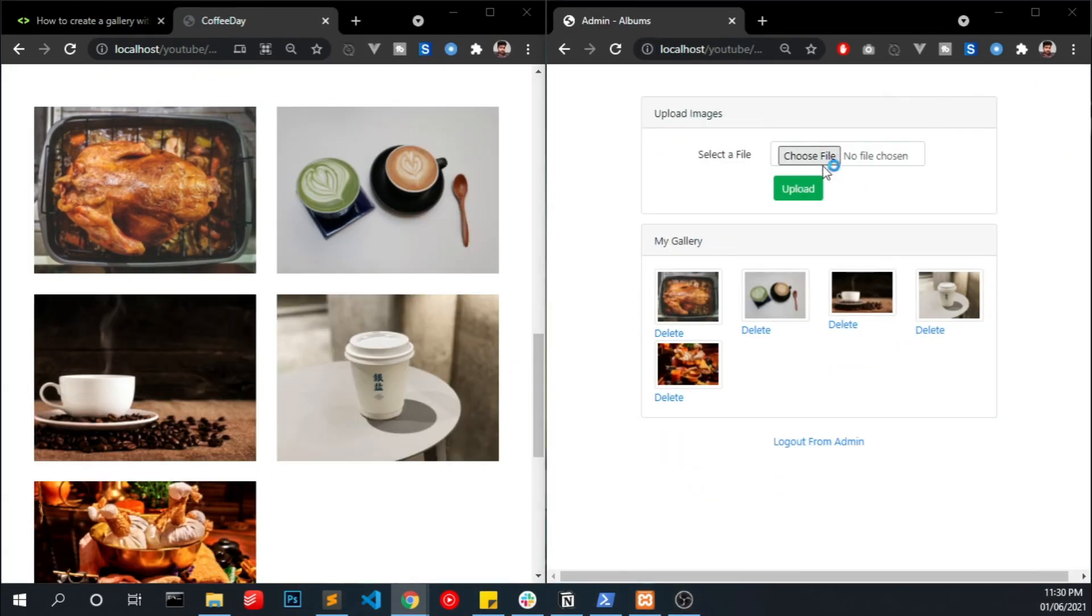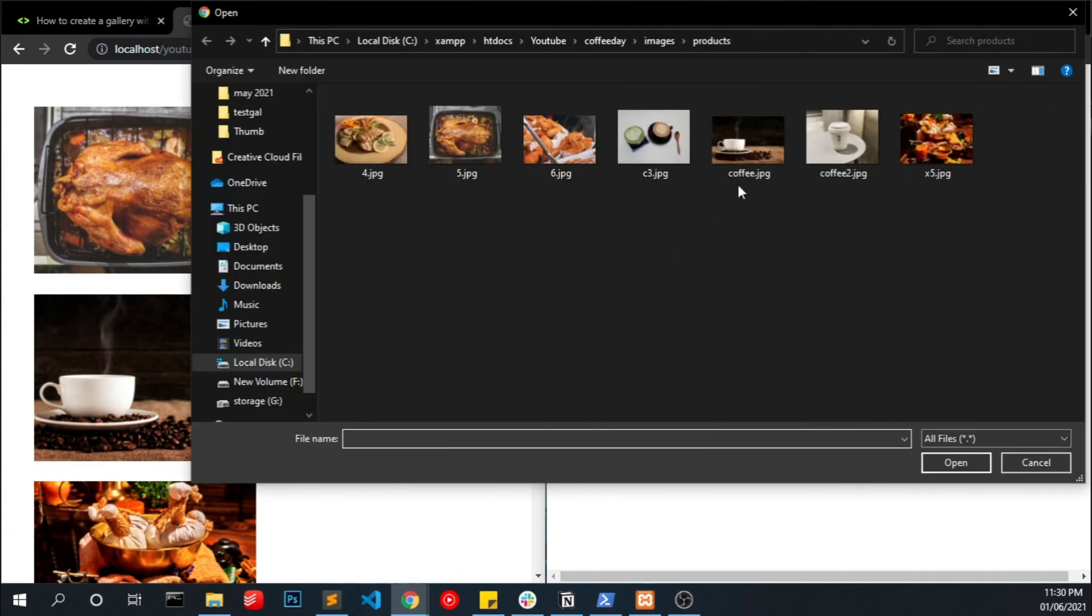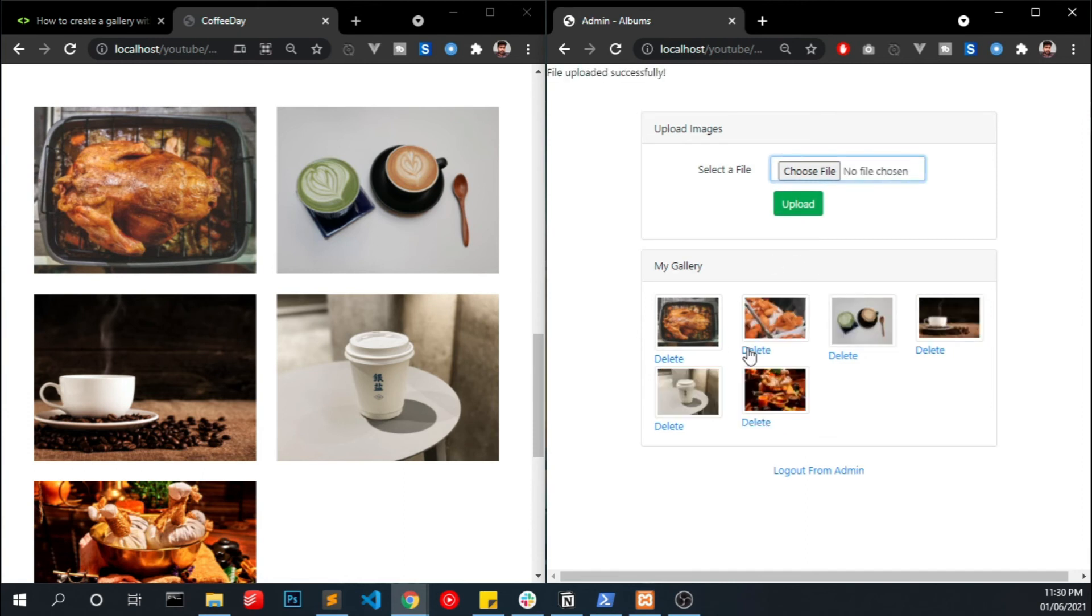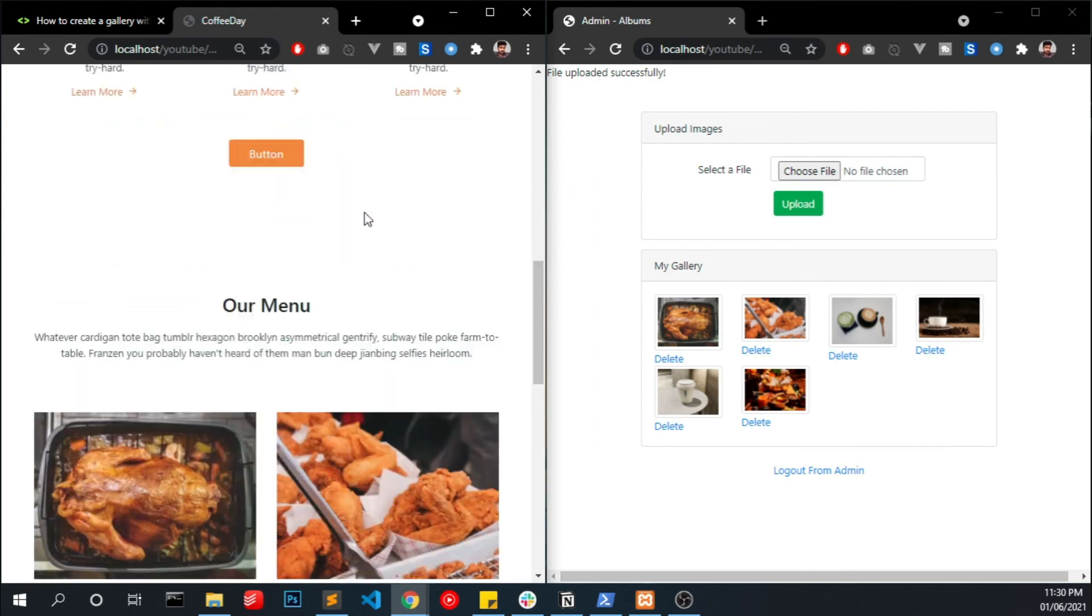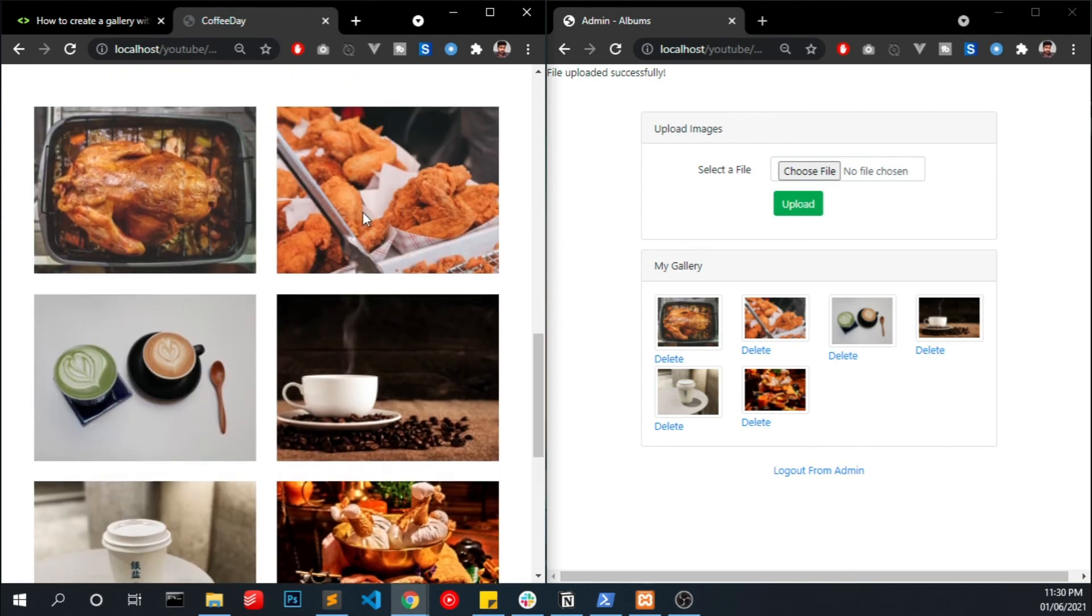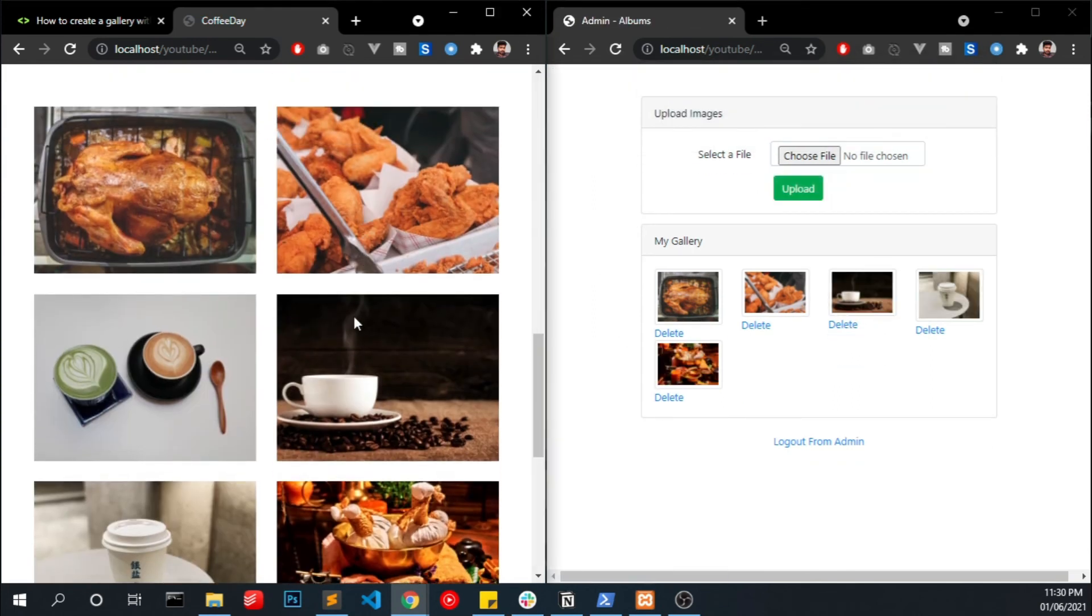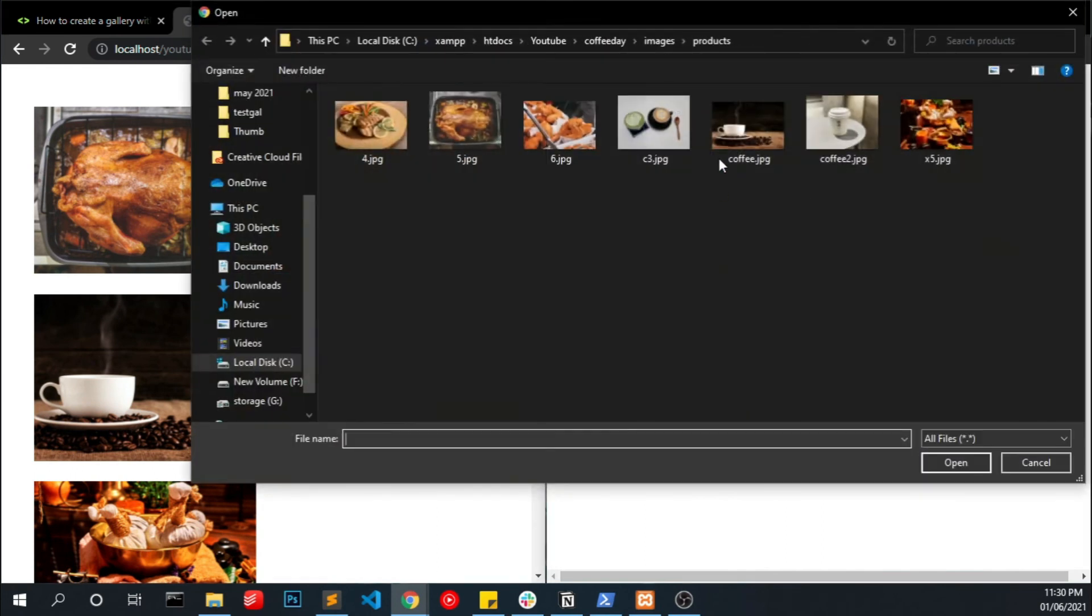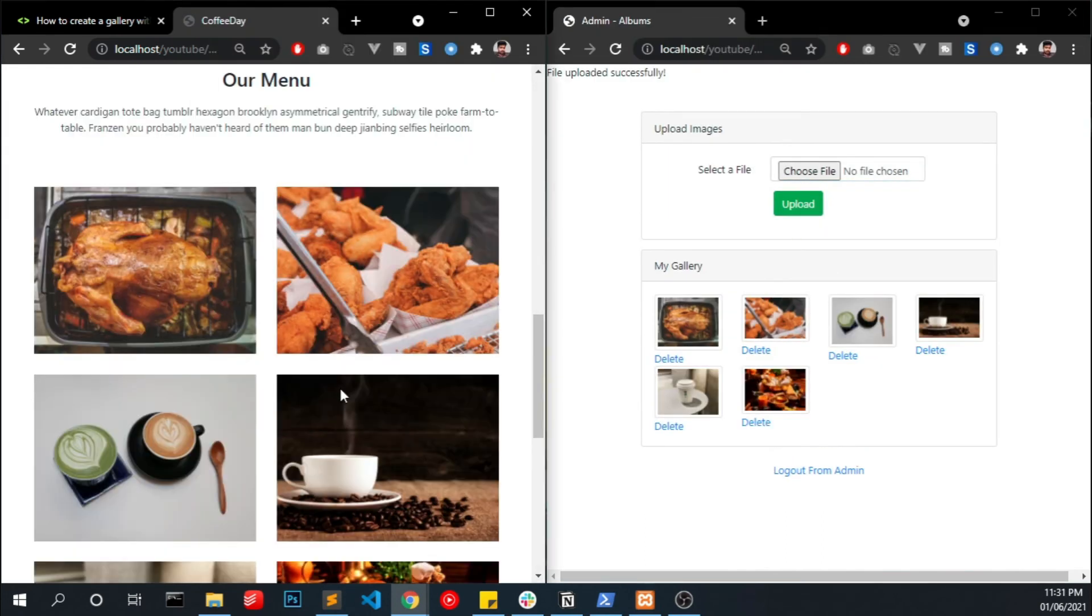Okay, now if I upload one more image into this, refresh, we can see that in our gallery. Okay, delete, remove, upload it again, it's back on.